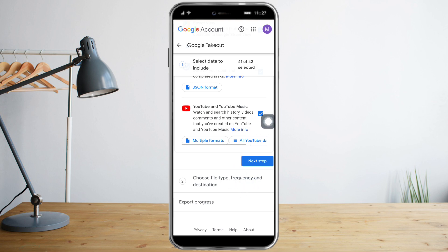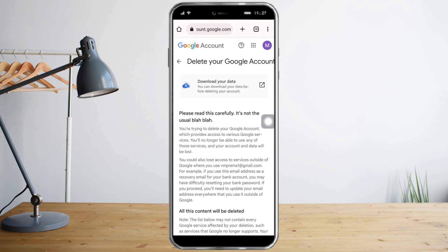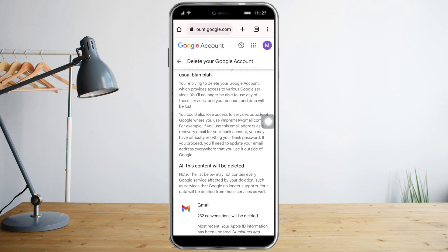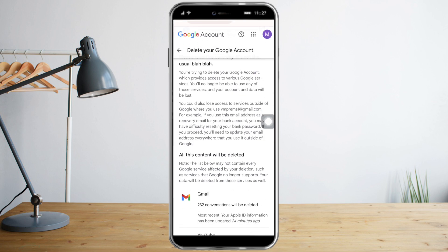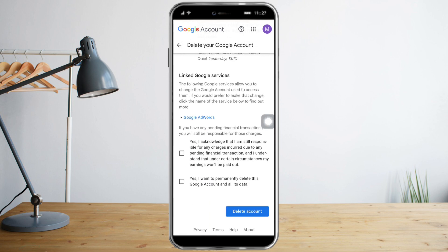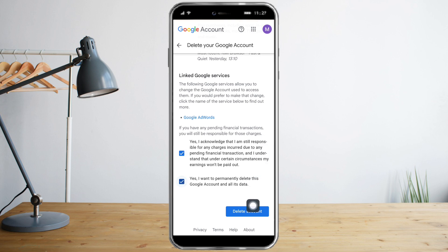After you've downloaded all your data, go back to your settings and scroll down until you can see the tick boxes. Just click on those tick boxes, and then after that just click 'Delete Account.'